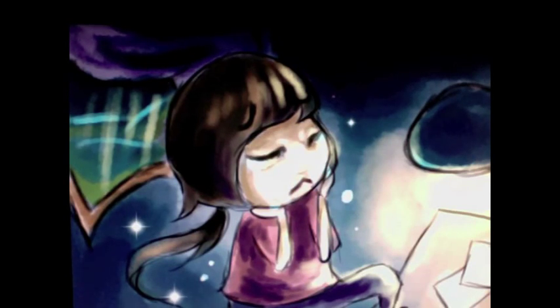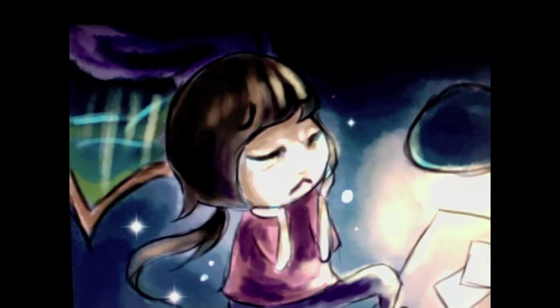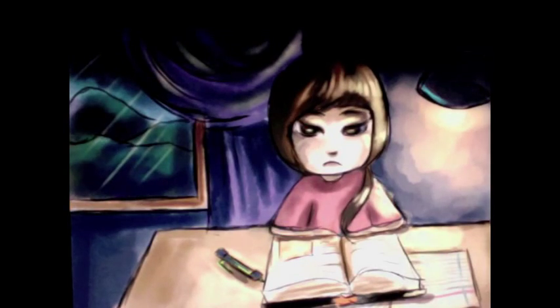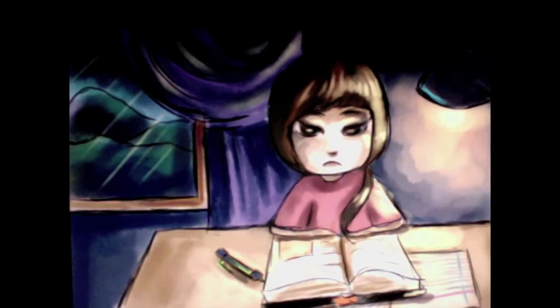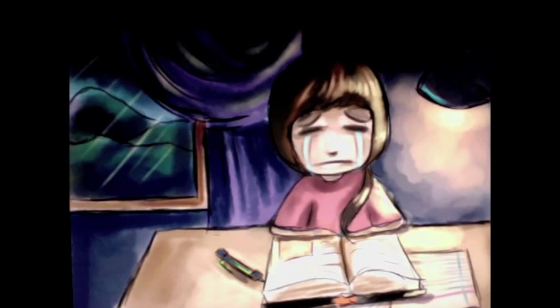It's already nine o'clock. I'm going to have to pull an all-nighter. Okay, enough drama. I must start my work.